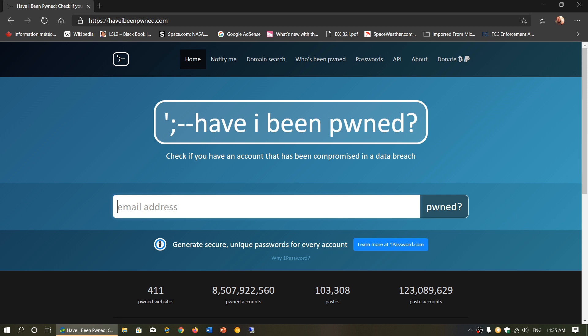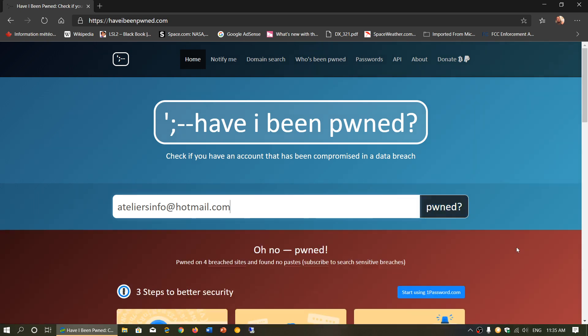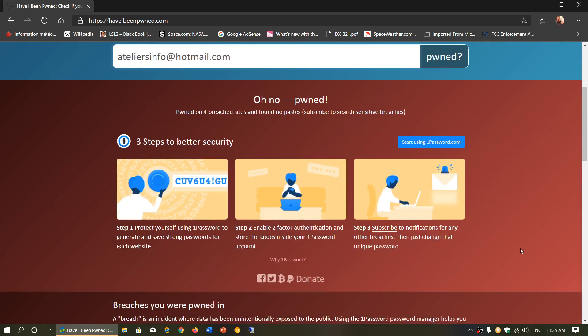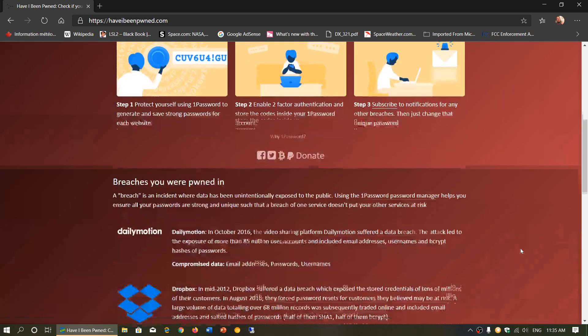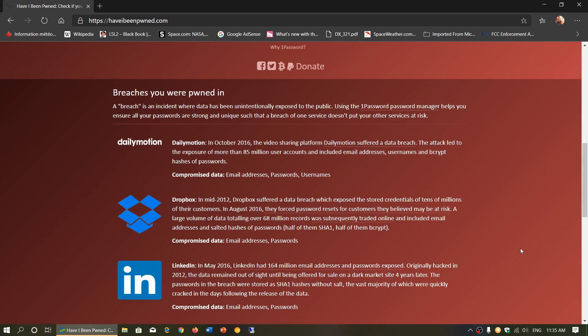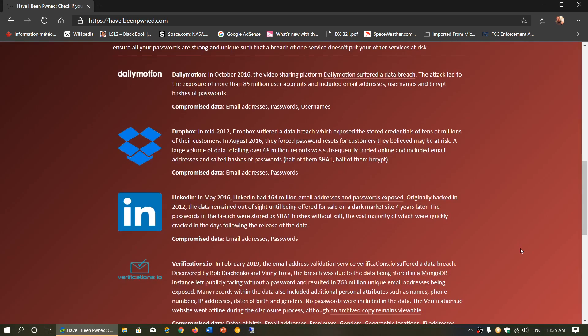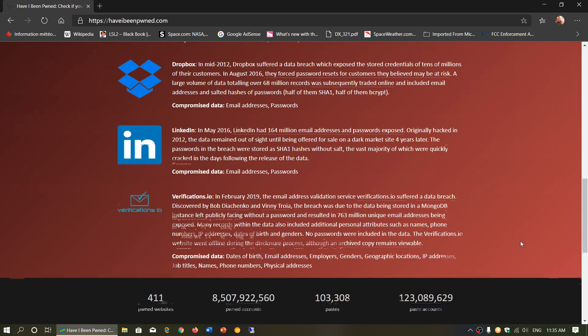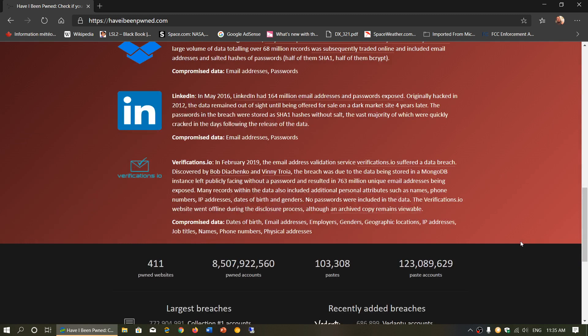So I'll give you an example here. Let's go to, I'll enter my email that I use all the time. And of course, I've been Pwned, and I will have been Pwned for sure. Here you go. So here is what it says. Four breached sites had this email. Dailymotion, Dropbox, LinkedIn, and here there's a thing called verifications.io. That's in February 2019. It's an email validation service that suffered a data breach.